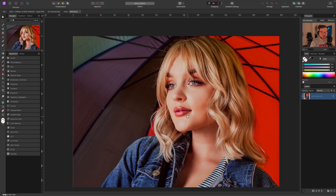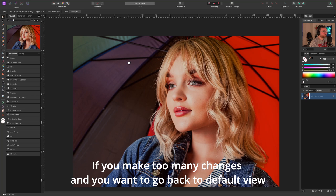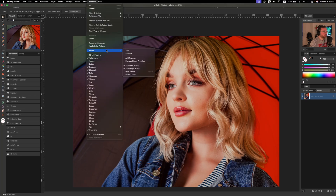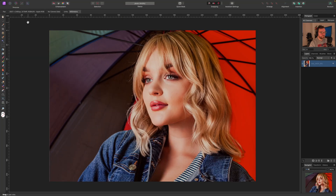Let's get started. First of all, I'm going to reset my Studio. So if you go to Window, Studio, Reset Studio. This is how Affinity looks out of the box.